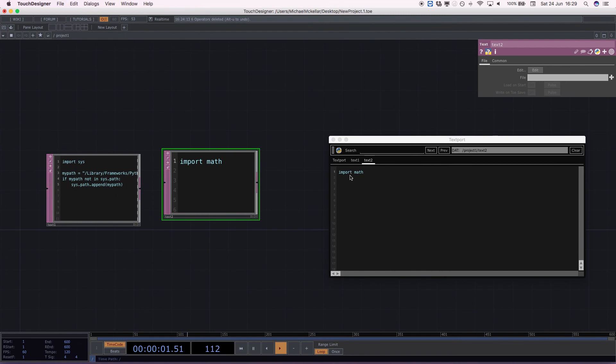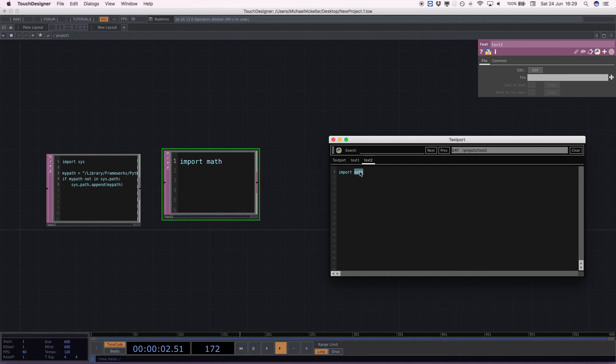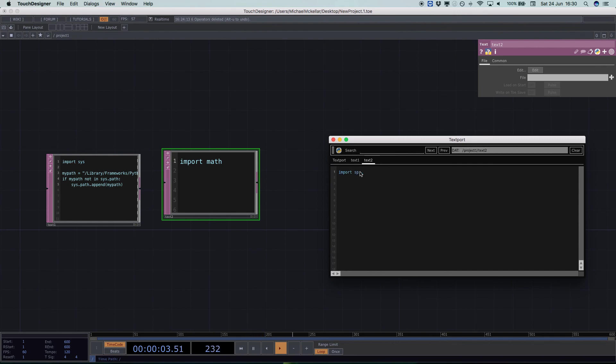But now we've included that external site package. Anything that I've downloaded for python 3.5 in the mirror version should now be accessible to TouchDesigner. I should say should as there are some caveats where it needs extra externals that aren't sometimes included in the original download that your python mirror version can access. So let's check.